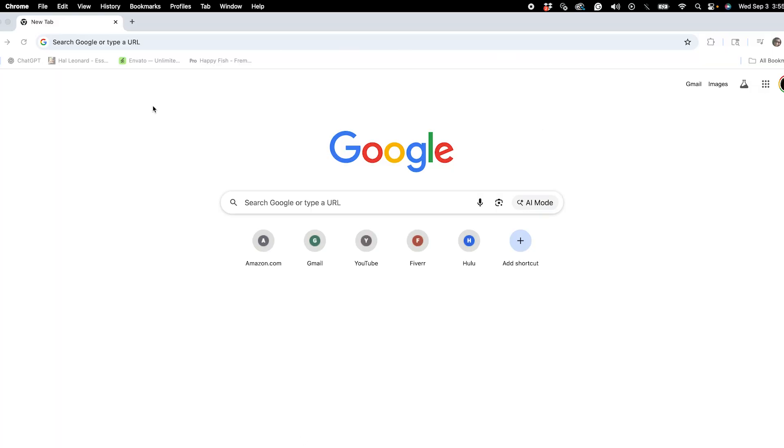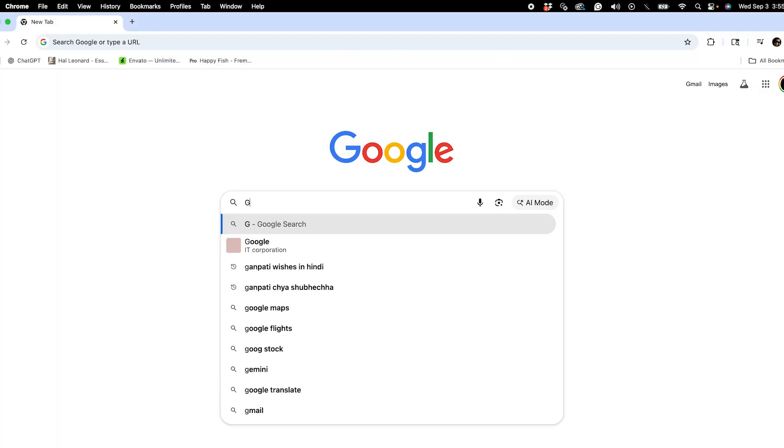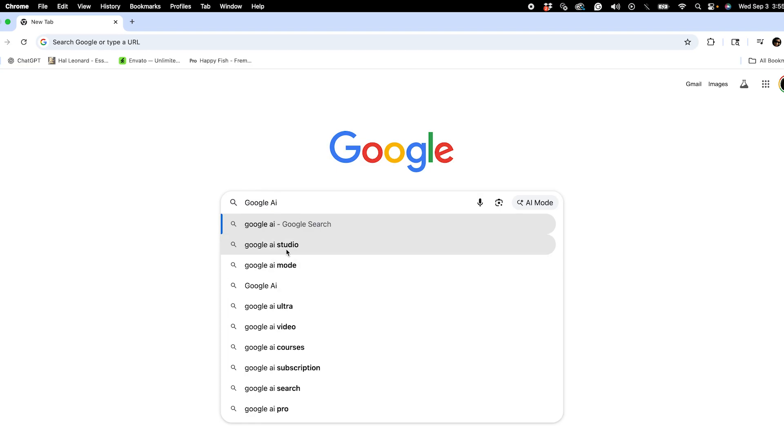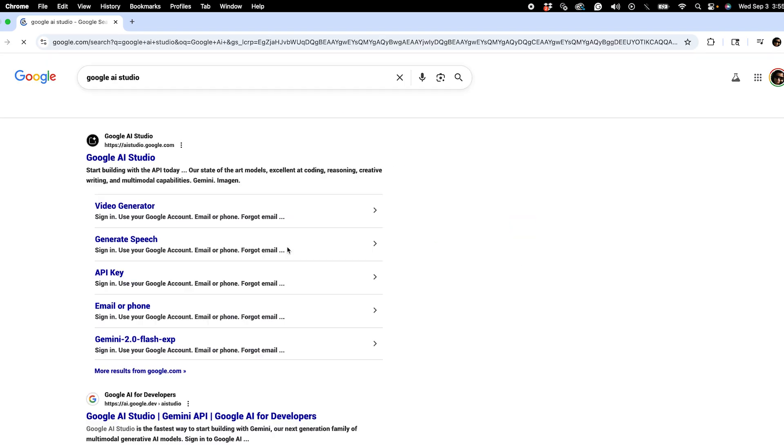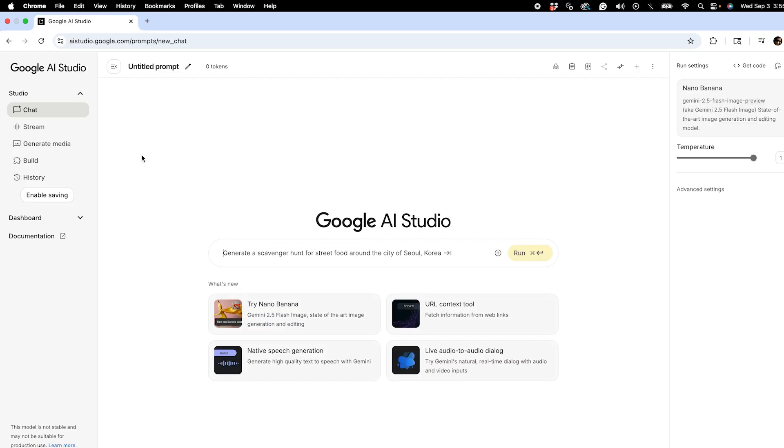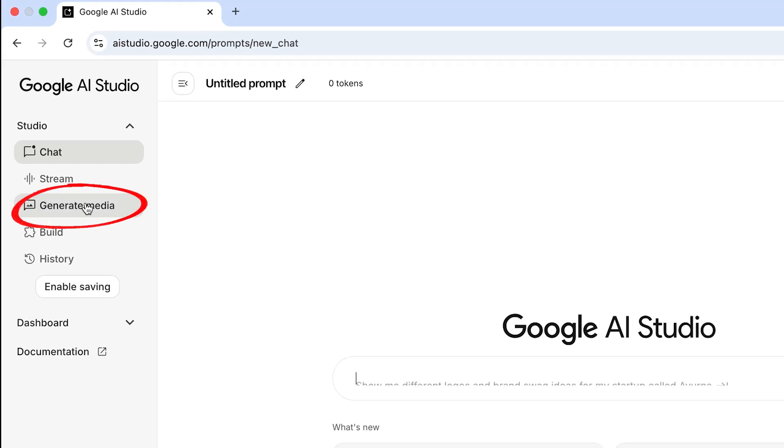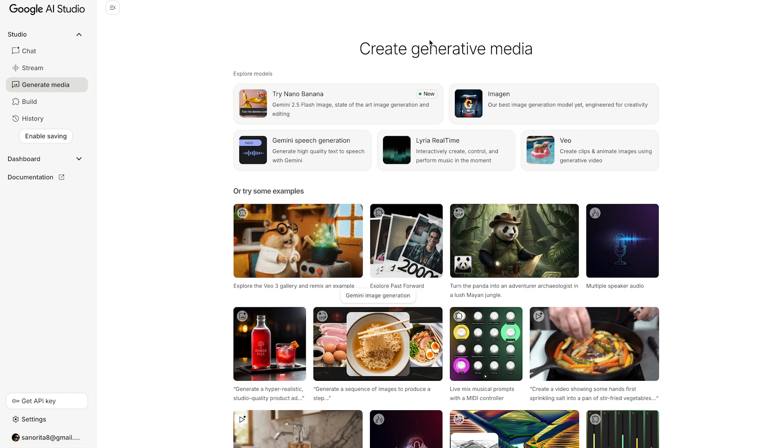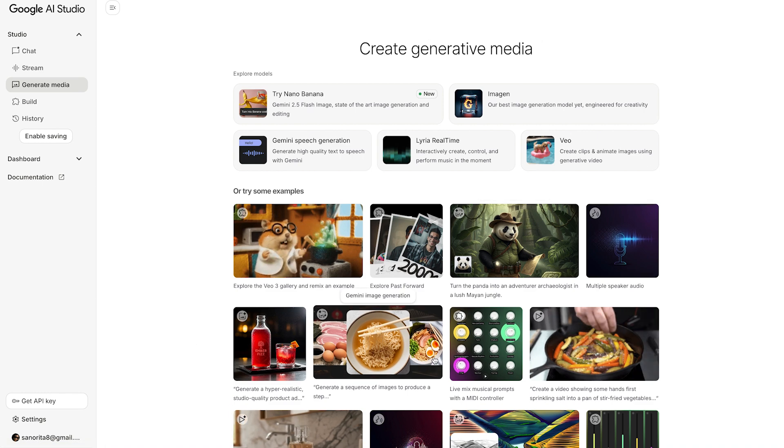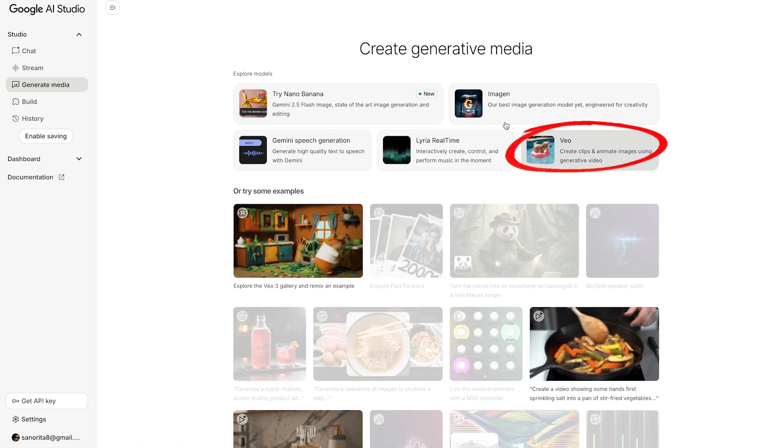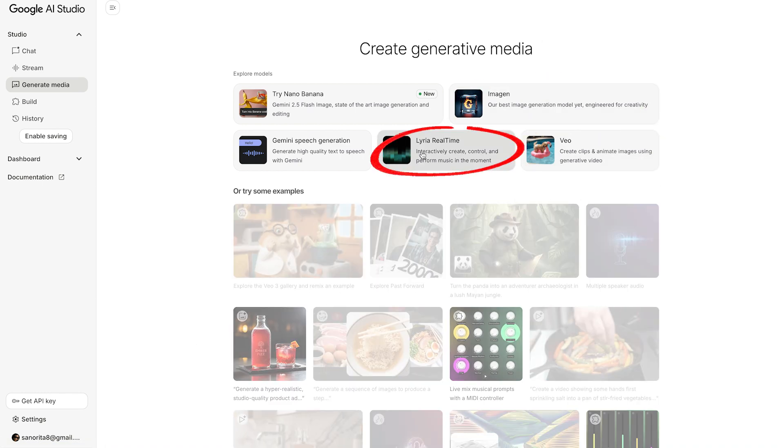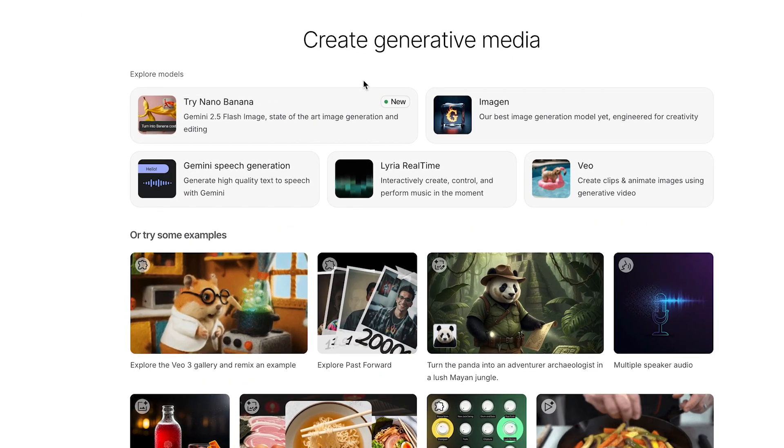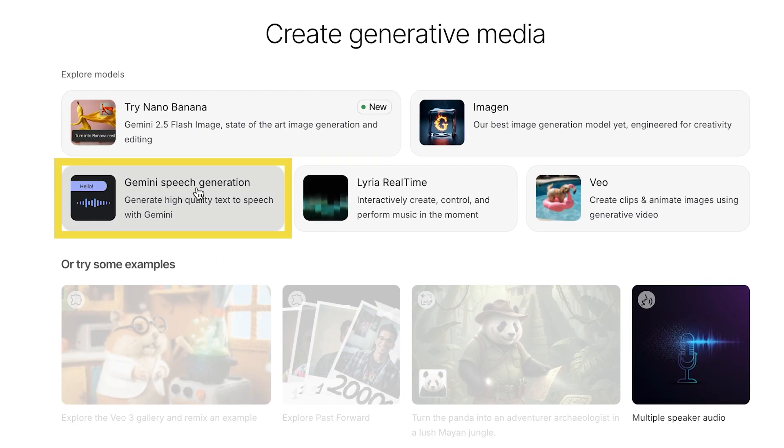Now go to Google and search for Google AI Studio. Click on the link. Once you click on Generate Media, you will see different AI tools to create videos, images, music, and more. But today we'll focus on the Gemini speed generation tool.